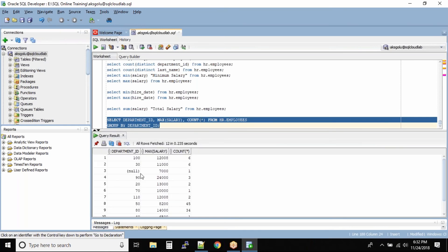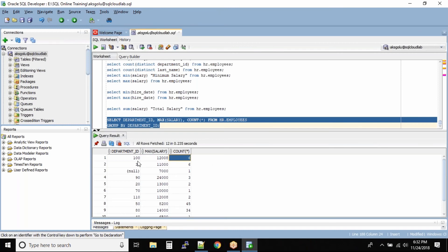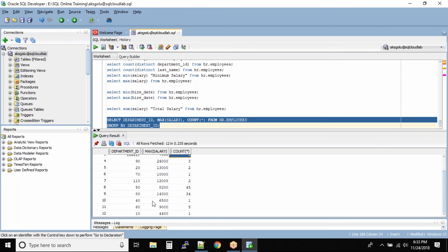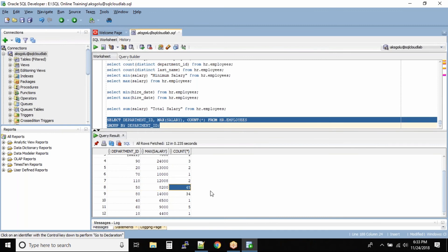We have department number 100 — the maximum salary is 12,000 and the total number of employees in that department is 6. Department ID 30 has a maximum salary of 11,000 and 6 employees total. There is one department ID which is null with a maximum salary of 7,000 and only one employee. Department ID 50 has a maximum salary of 8,200 and 45 employees.